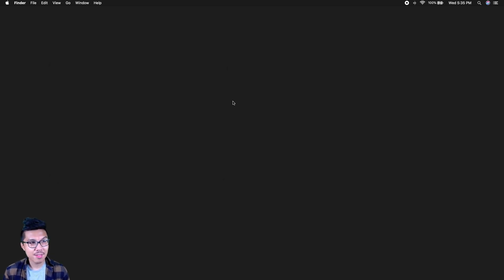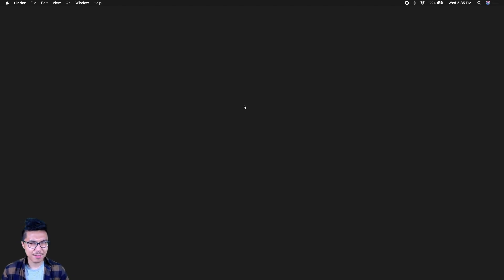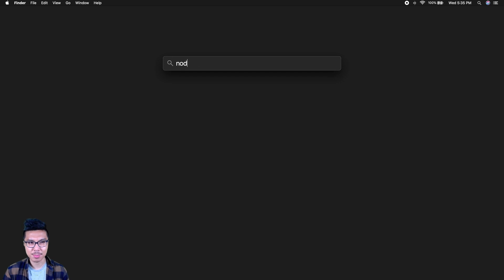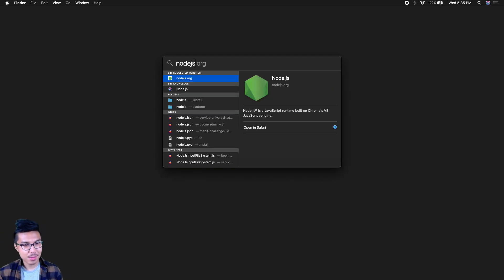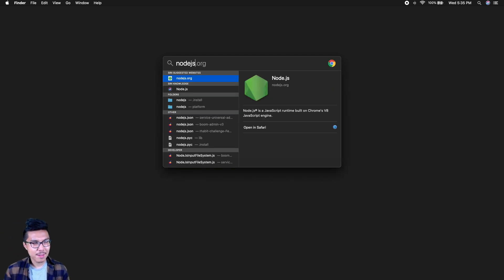Now that we've installed Node.js, you'll probably want to know how to actually run it. You may have the idea that we installed a regular application, but Node.js isn't a classic application you can just search up. It's a very special application, and I'll show you how to run it in a little bit.